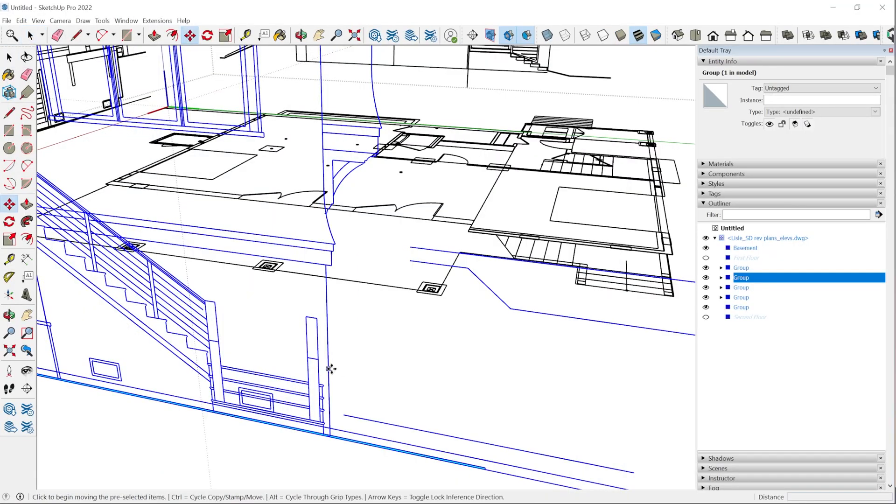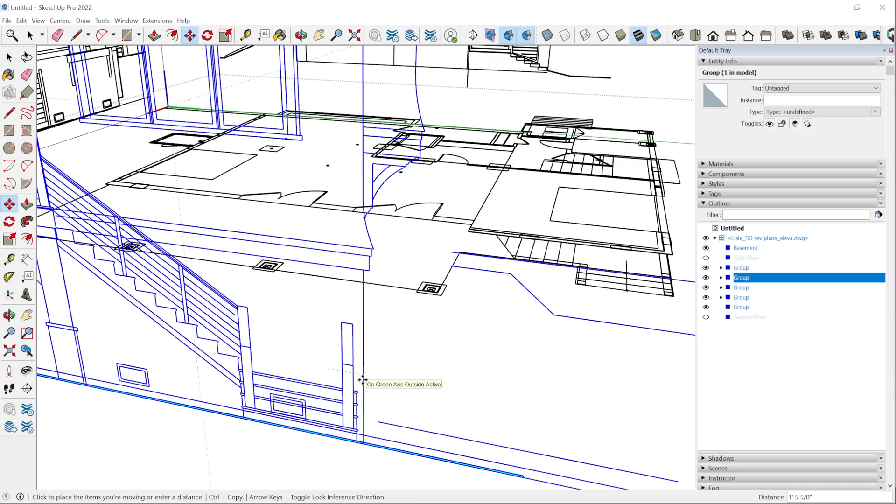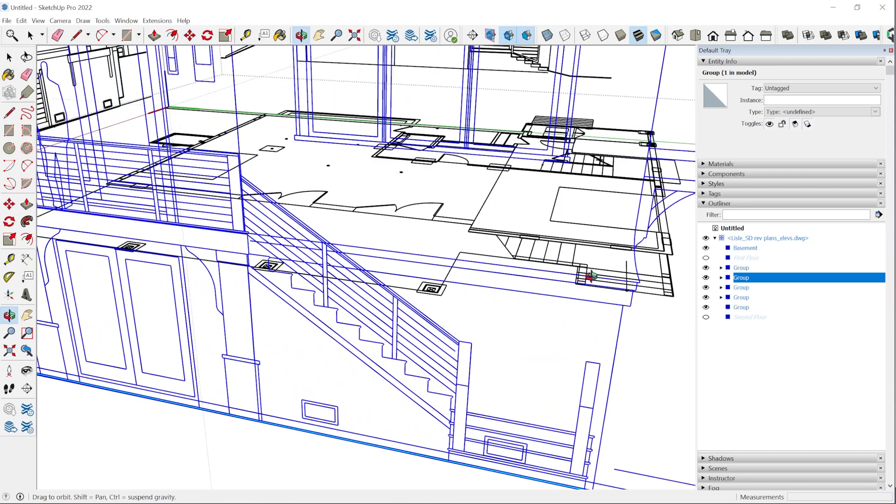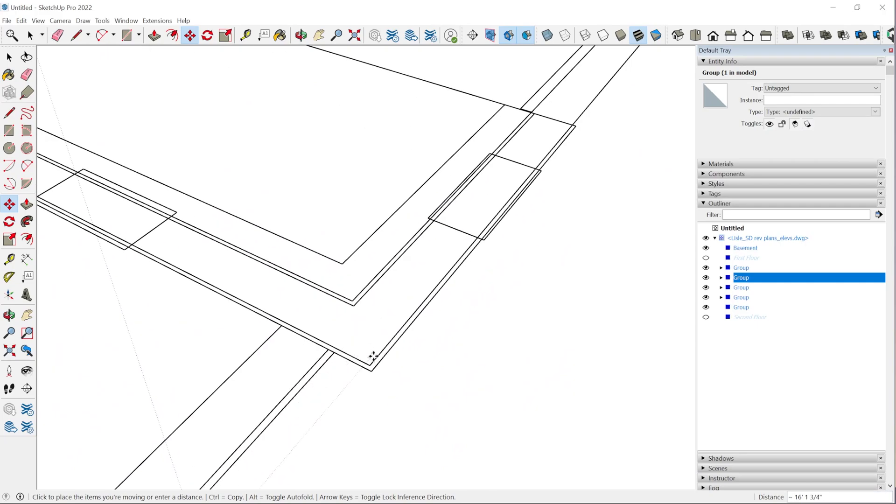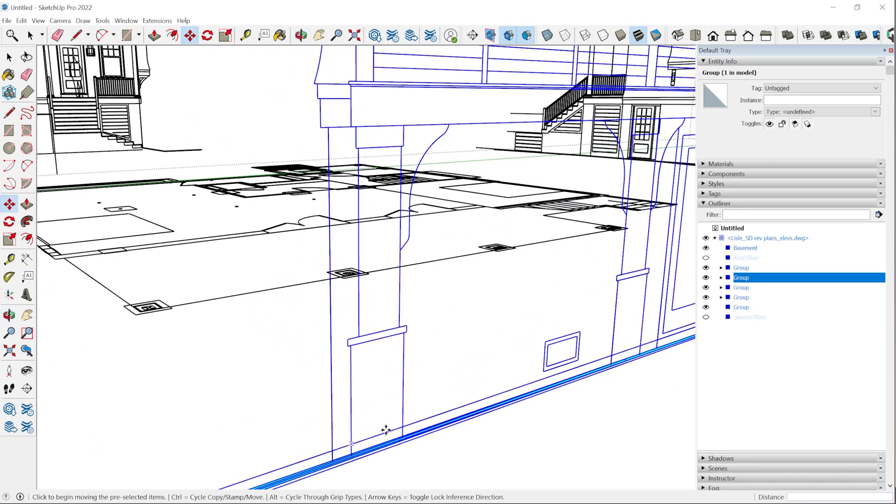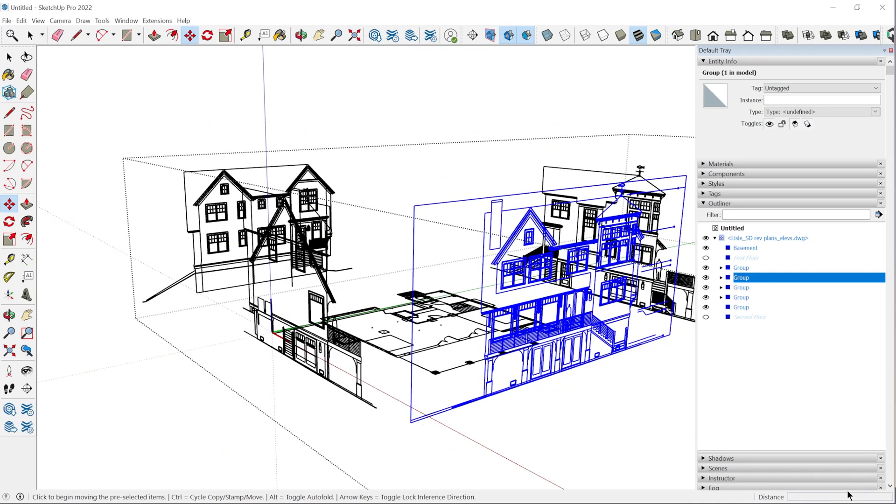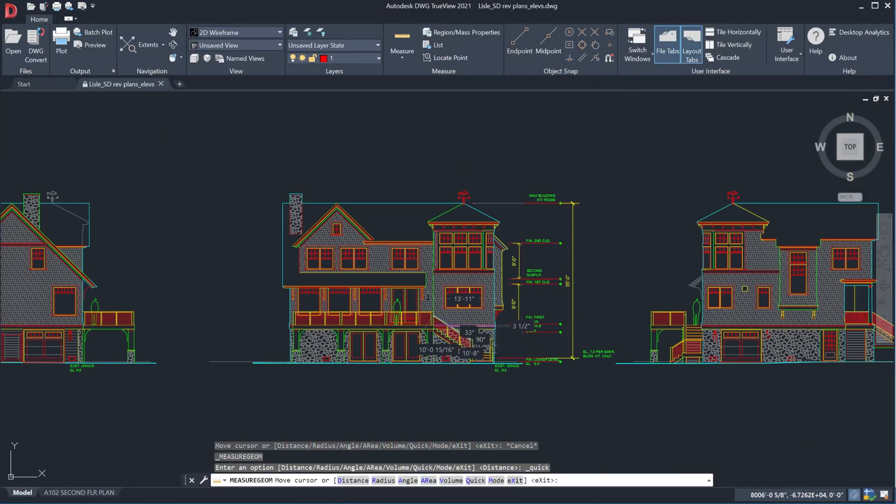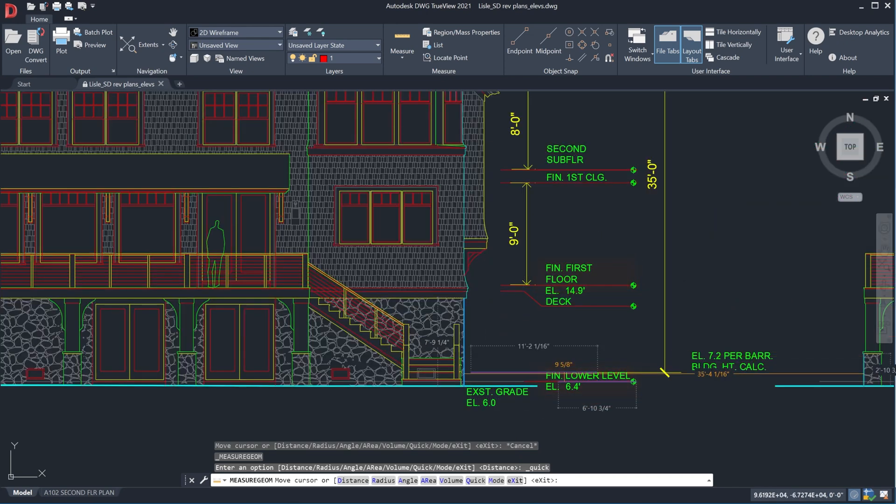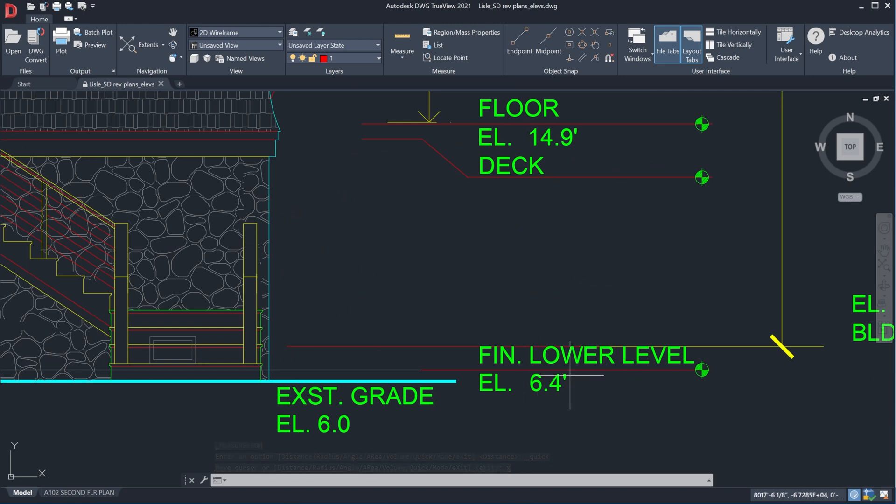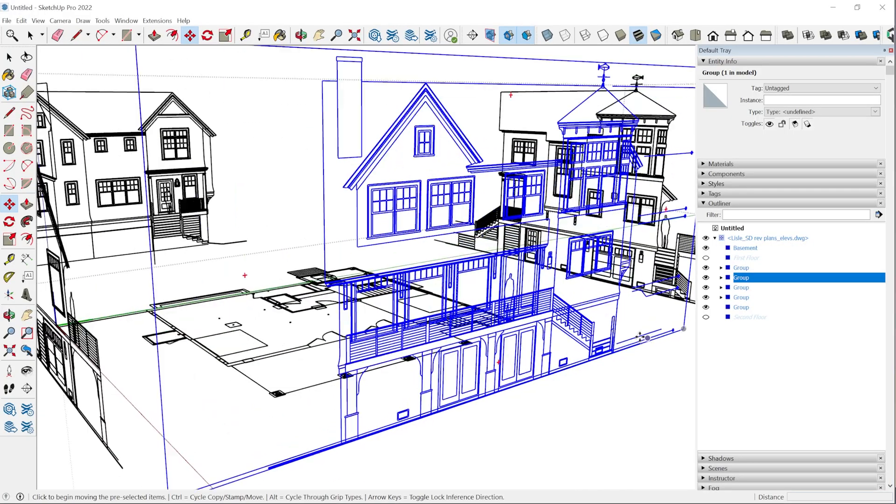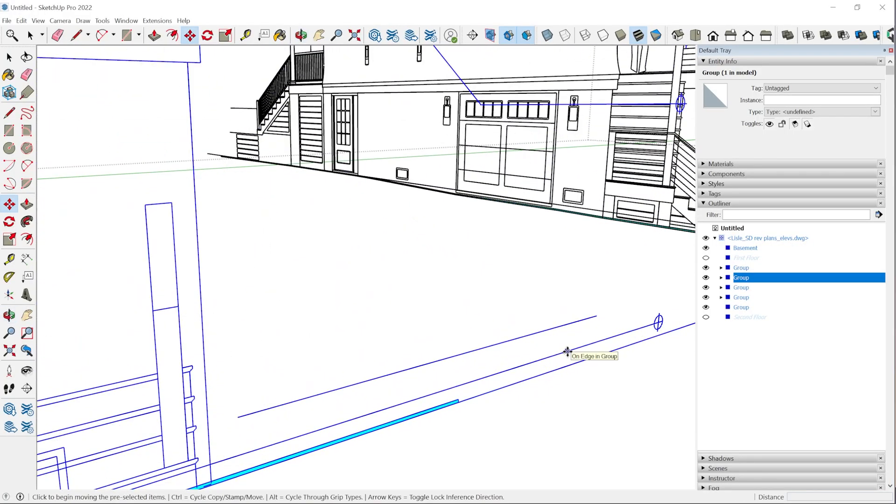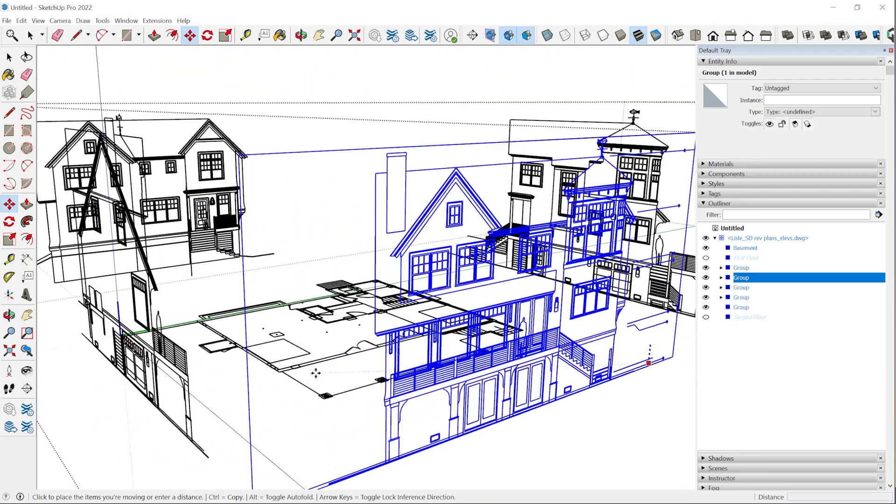I'm going to grab the move tool. I'm going to click the side of the foundation here and move this along the green axis and snap it to the floor plan here. For the height, we'll grab this elevation mark right here, which if we look back at the CAD file, we can see this elevation has these marks here for the different floor heights. We can see this line in SketchUp for the finished lower level.